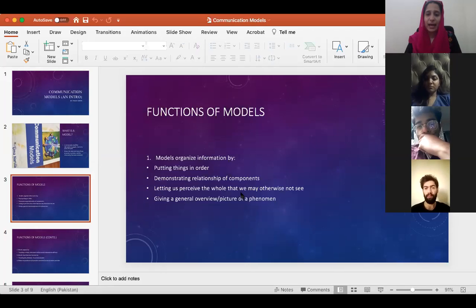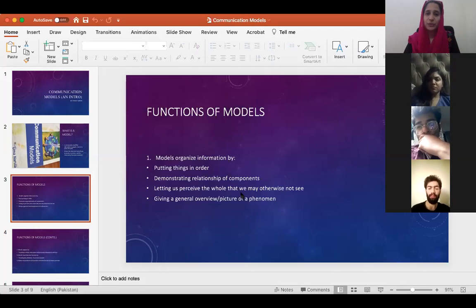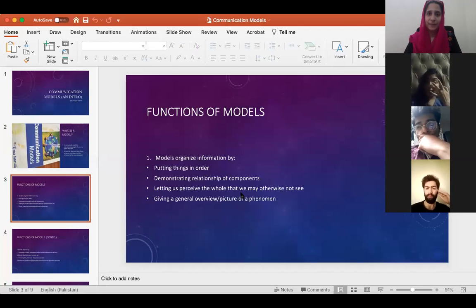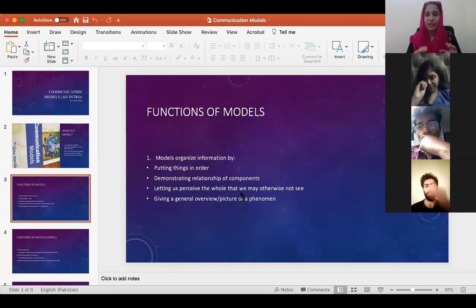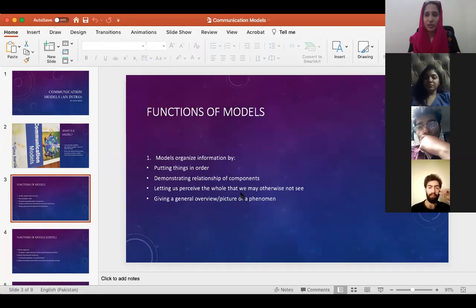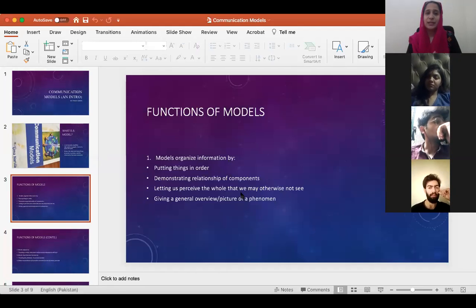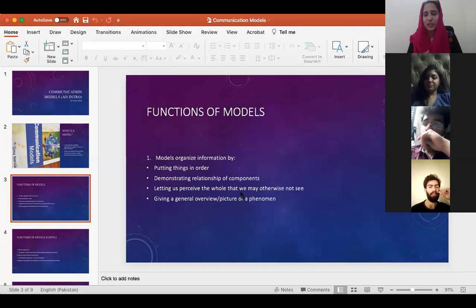Consider two situations. In situation A, I give you information that comes in the form of a paragraph. In situation B, you receive information that comes in the form of an equation, a diagram, or a graphical representation — let's say a model. Which situation is more understandable or easier to understand for you — situation A or situation B?